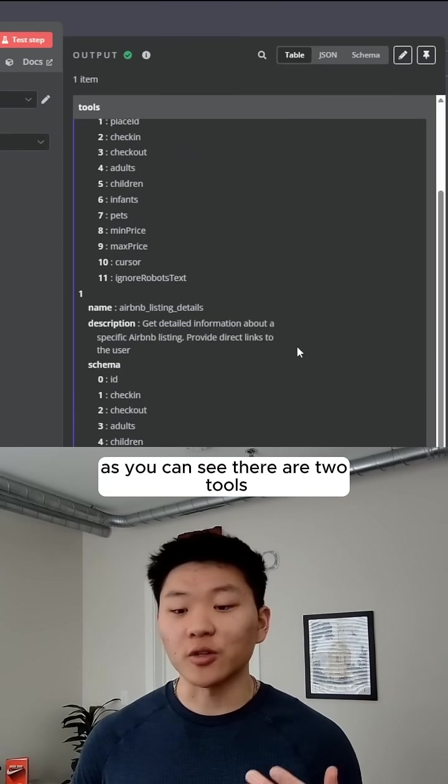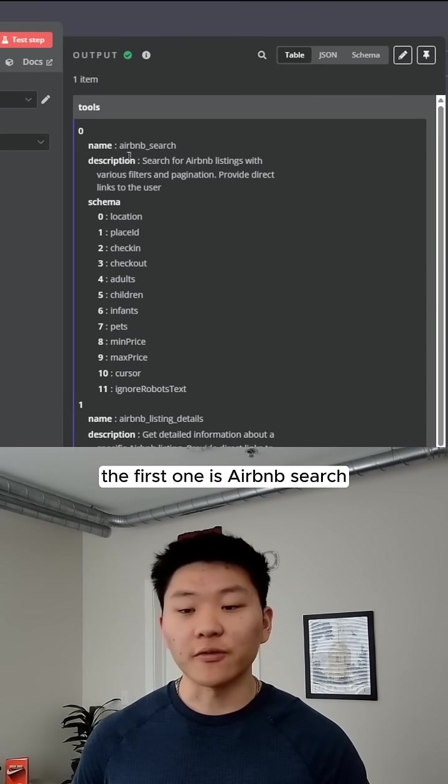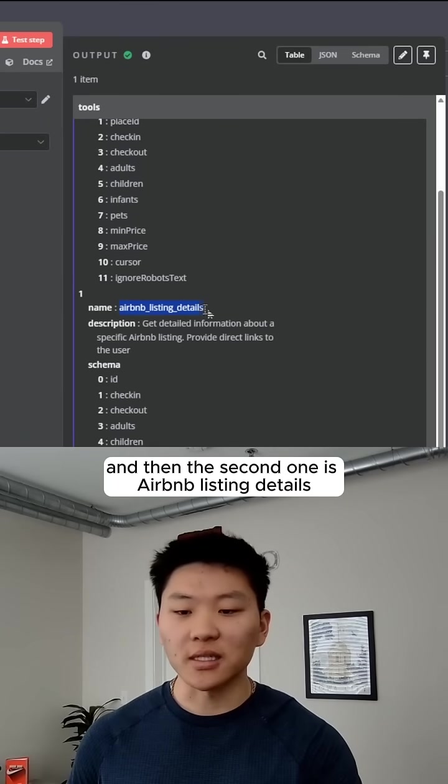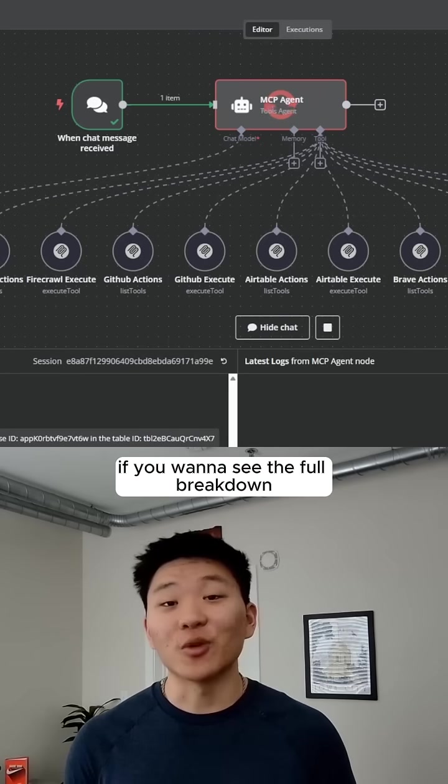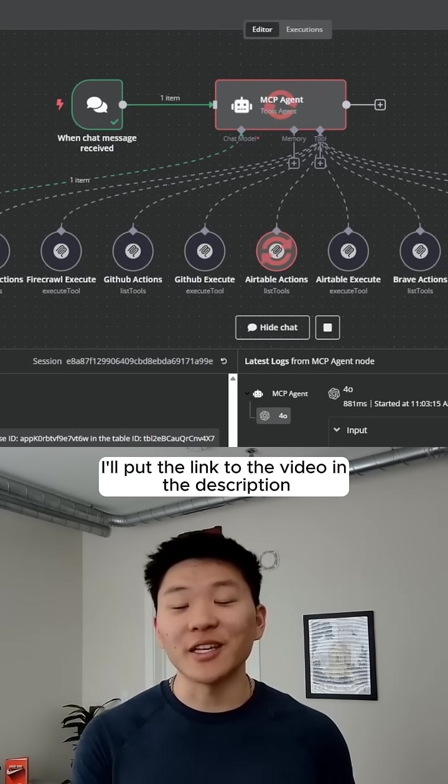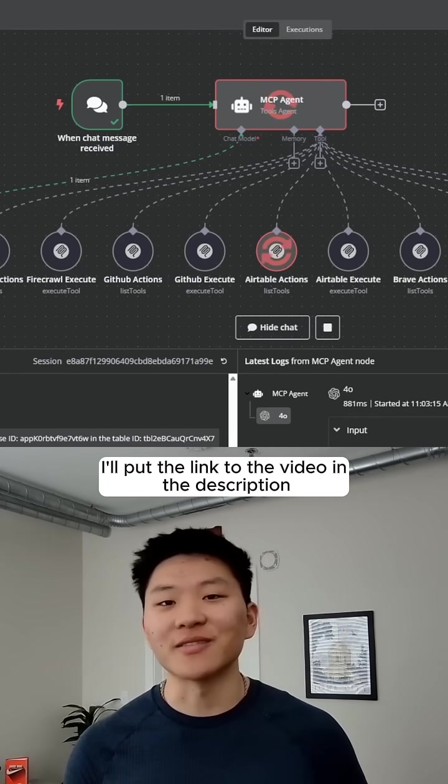As you can see, there are two tools. The first one is Airbnb search, and then the second one is Airbnb listing details. If you want to see the full breakdown, I'll put the link to the video in the description. See you guys over there.